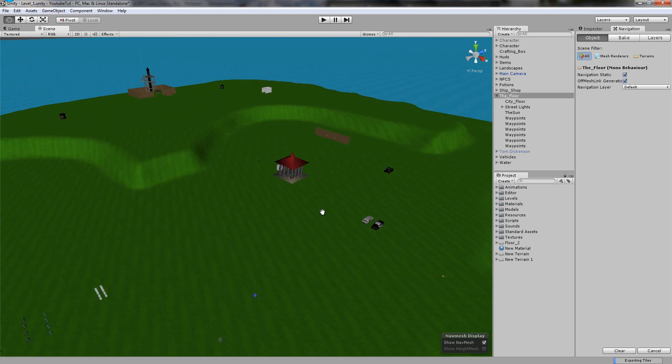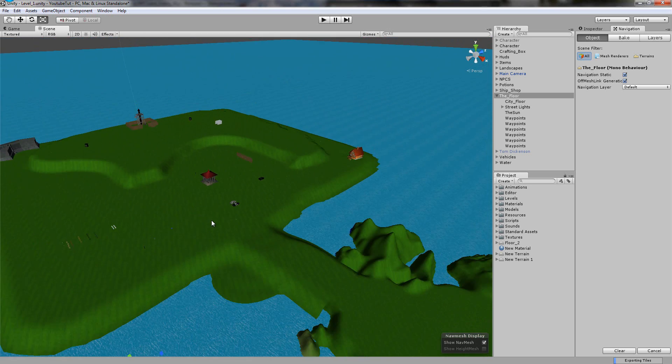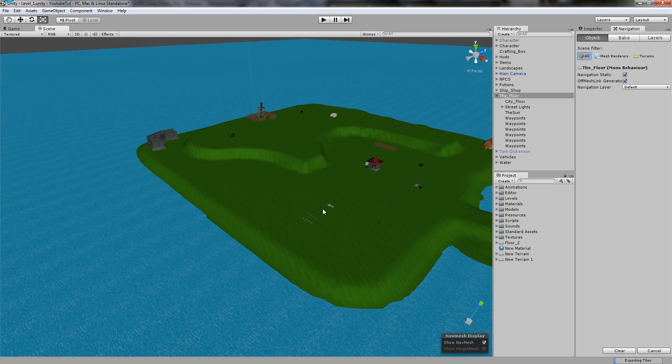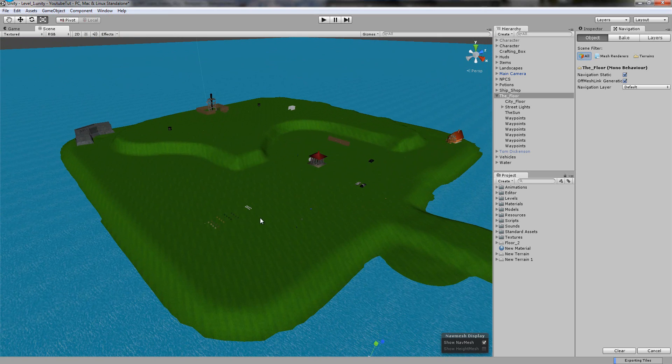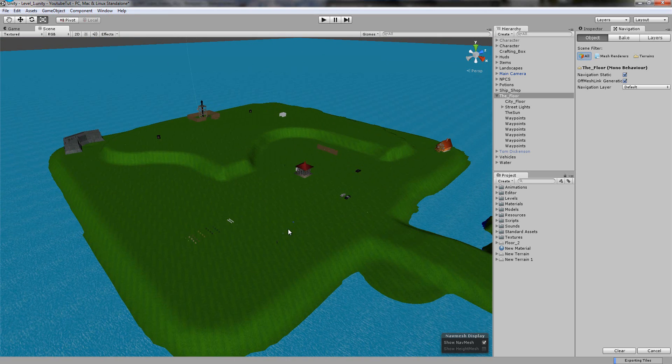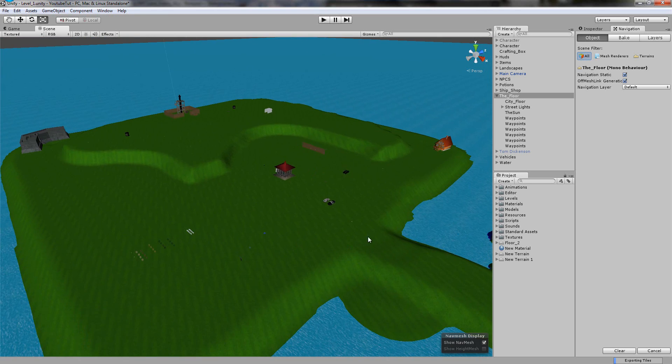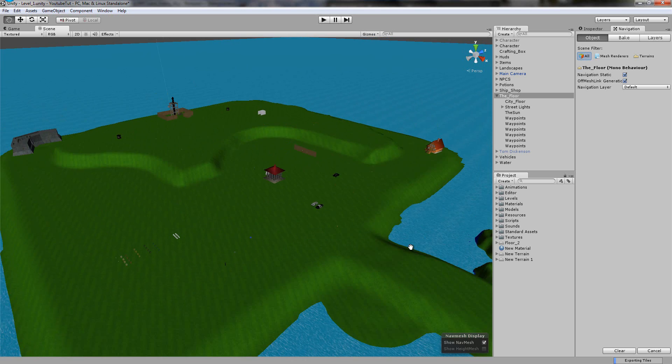What it does is it basically says where and where not this character can walk. If a part of it's hidden, which you will see, means they can't walk up that, they'll stop right next to it.